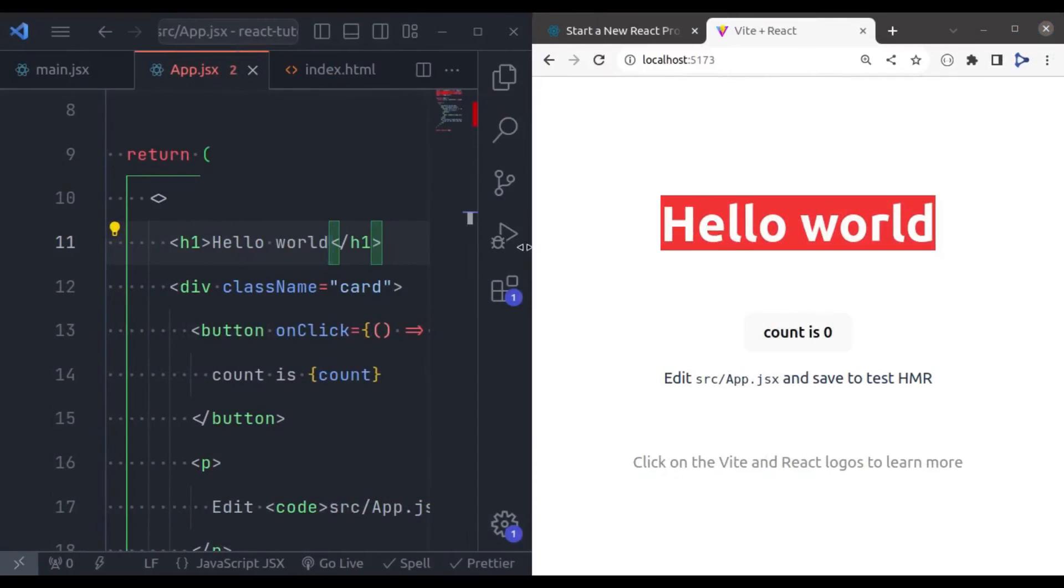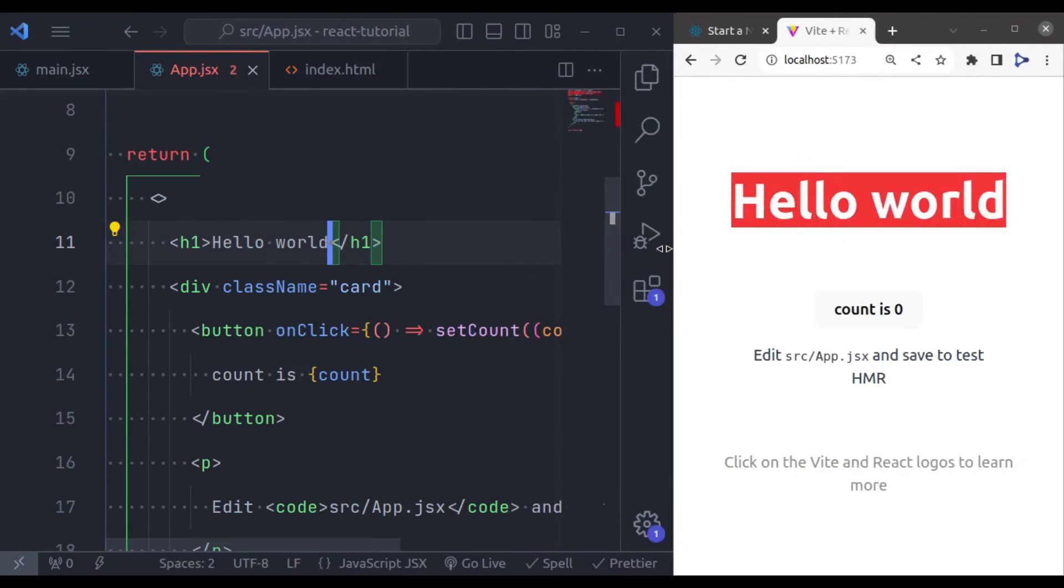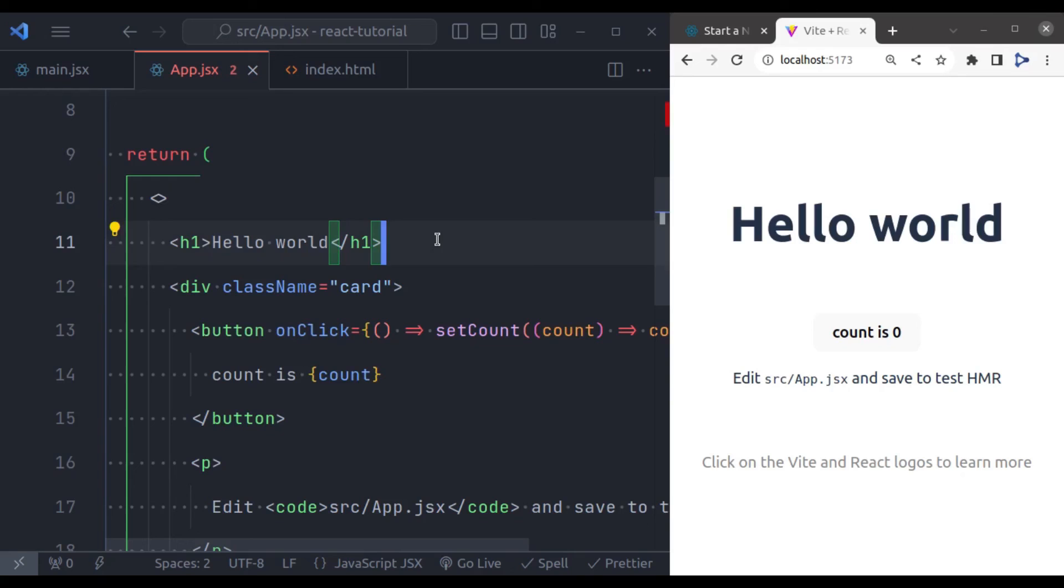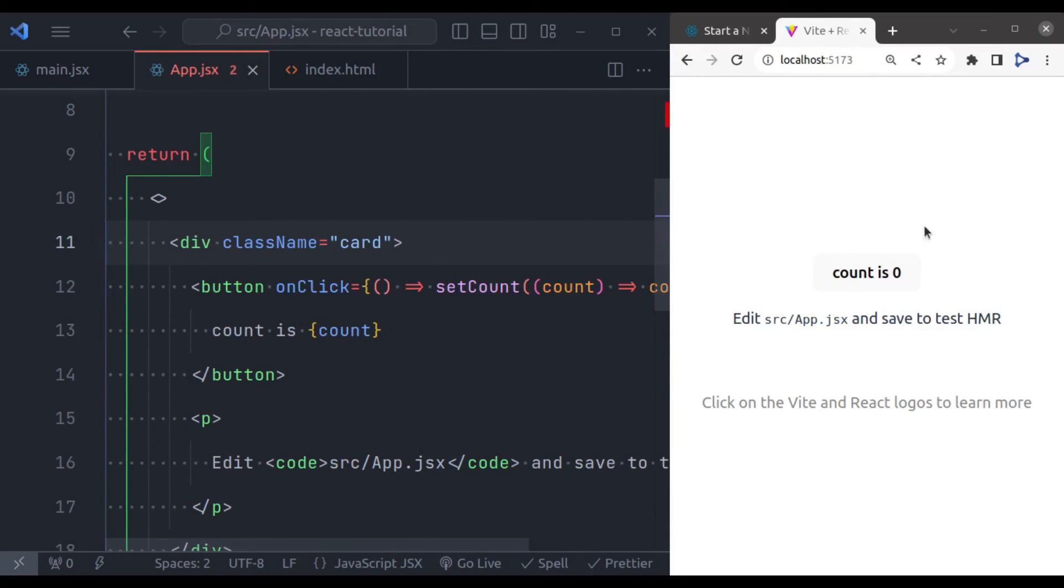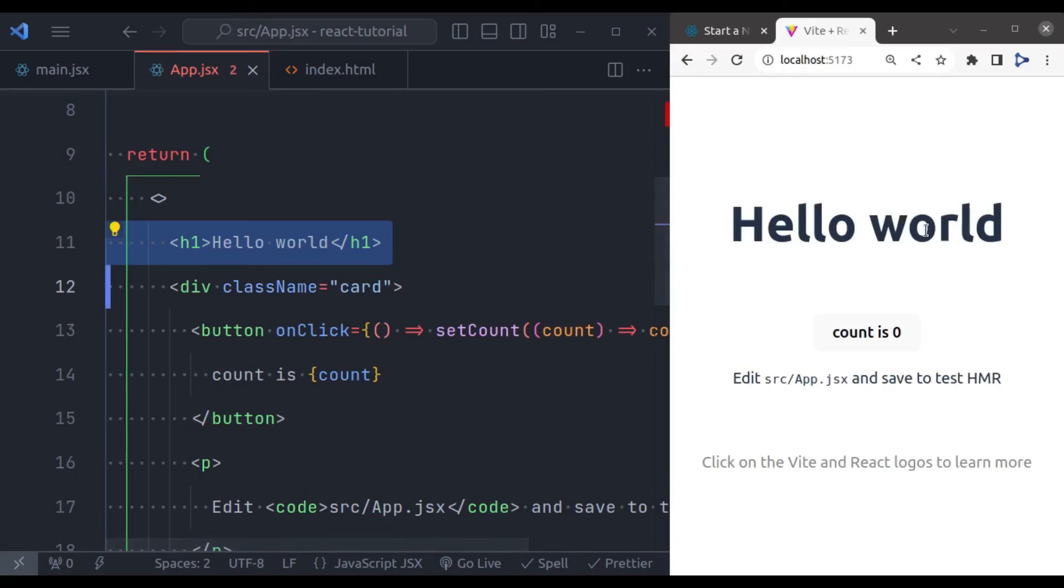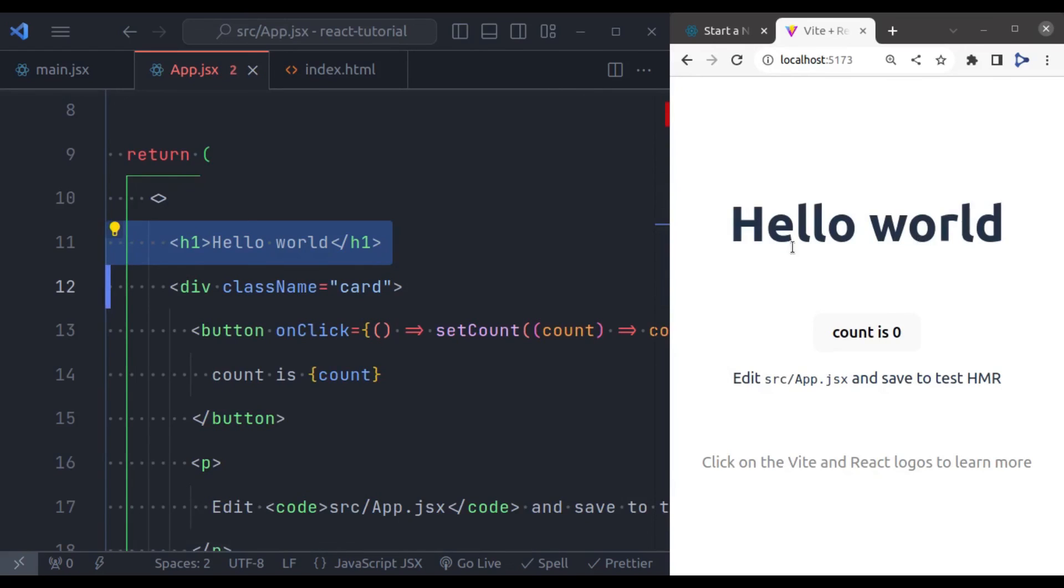So you can also notice that it provides the hot reloading. What I mean? So now if I remove here h1 tag and save this. Immediately it is removed on the browser without reloading the app. It is called hot reloading. Undo this. Immediately the hello world is rendered in the browser. It speeds up our development process.